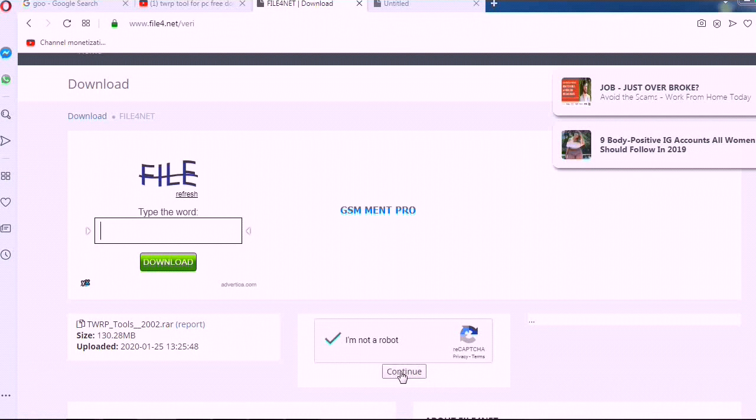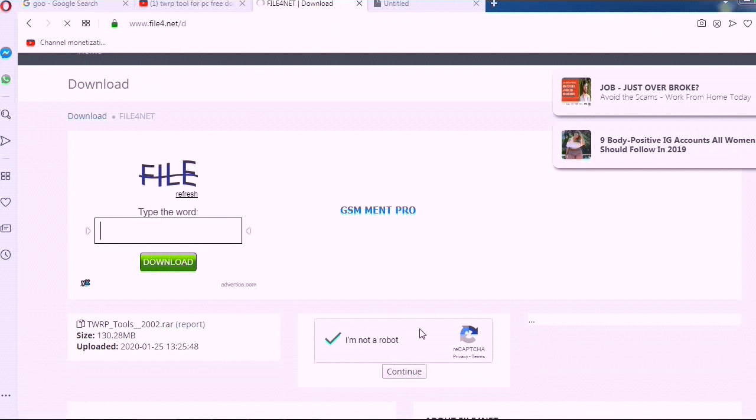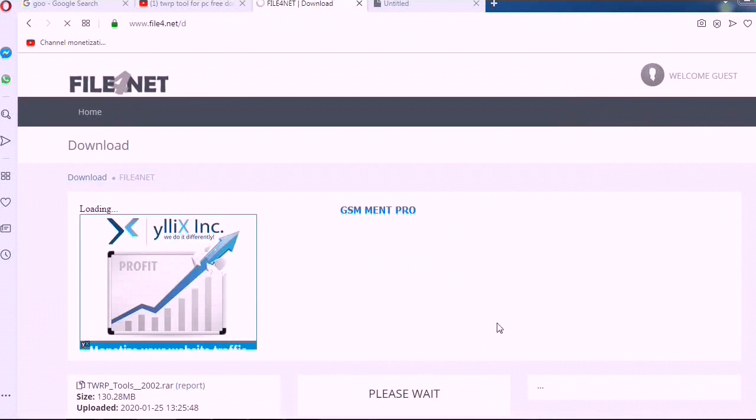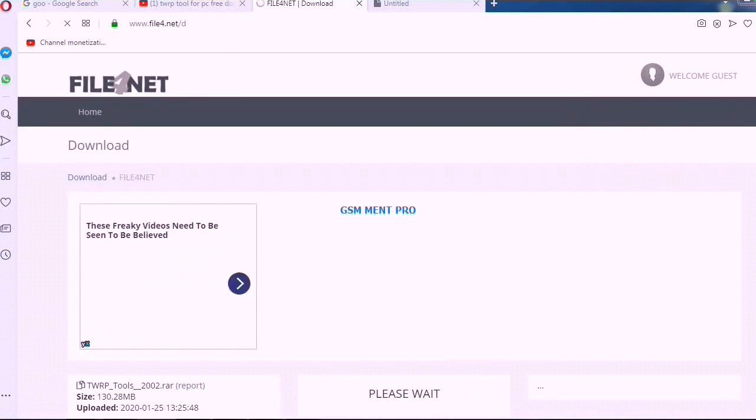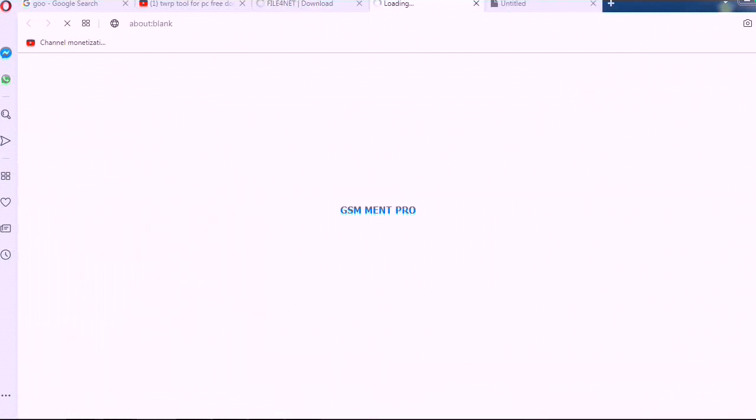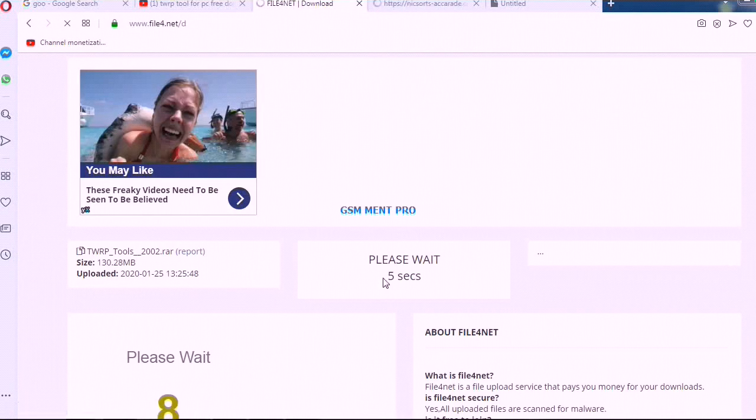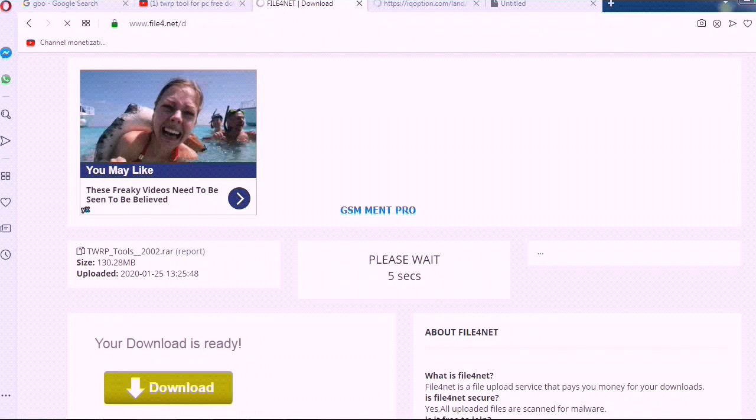When the website confirms you are a human, it will redirect you to the download file. We may wait for a few seconds and the file will be ready.